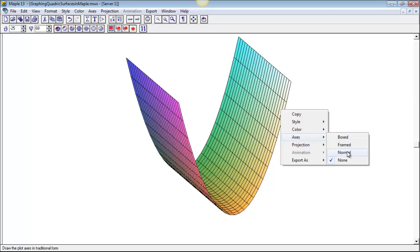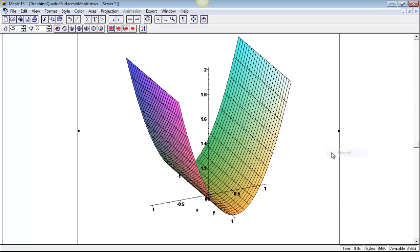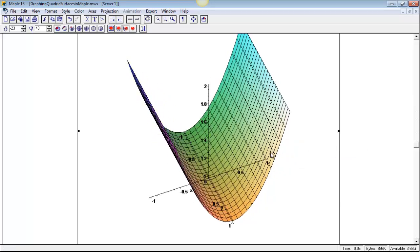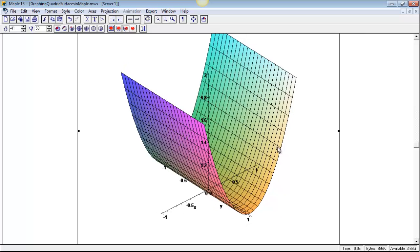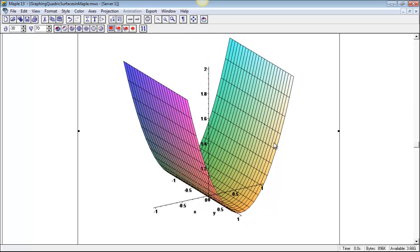Normal axes, those would be the kind that we were used to drawing, so there's our normal axes there. Yeah, that's kind of handy.